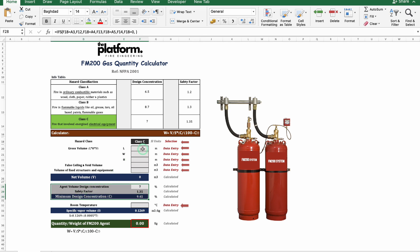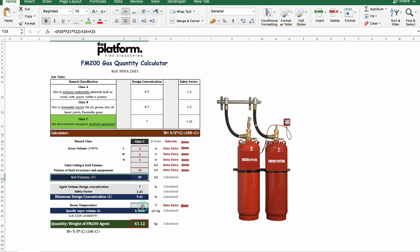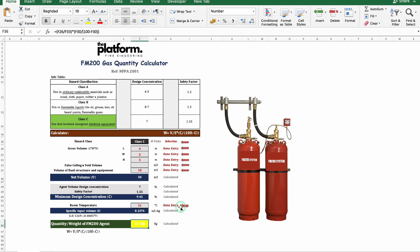Now you will need to enter the room dimensions and the fixed structure and equipment volume to get the net volume. We now have the calculated volume and the design concentration. By entering the room temperature you will get the specific vapor volume. The final result is now ready, which is the required quantity of FM 200 gas in kilograms.